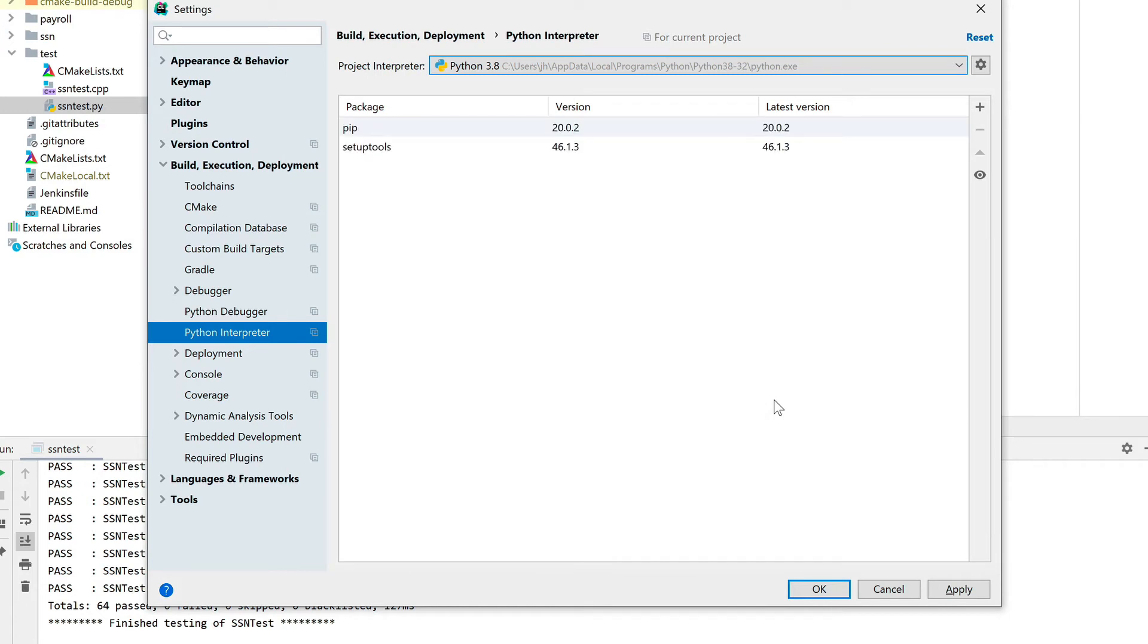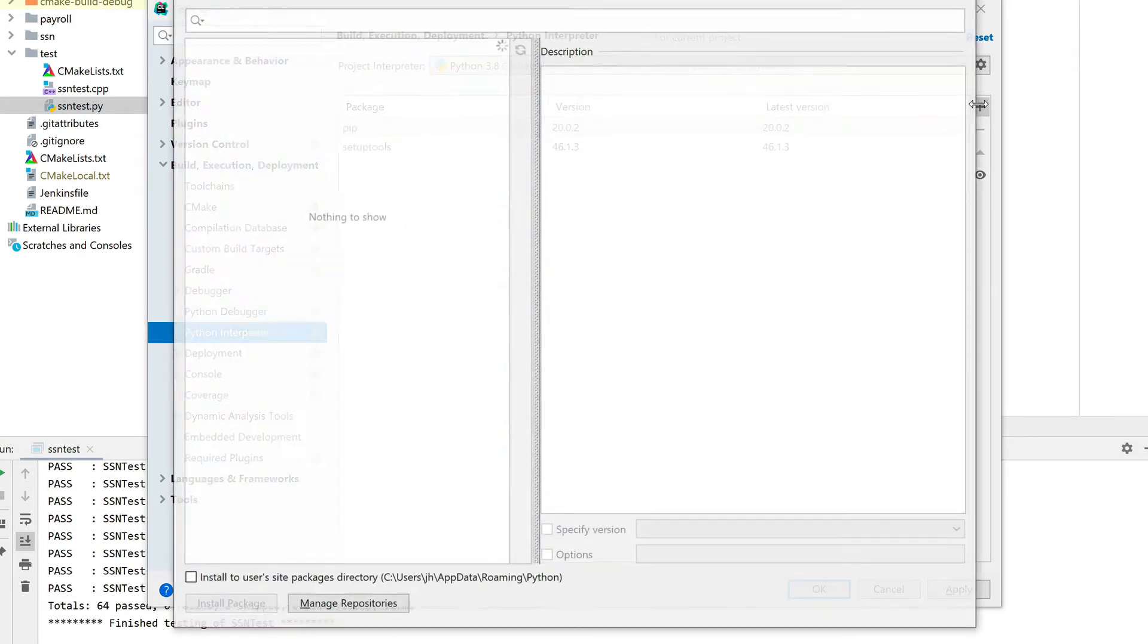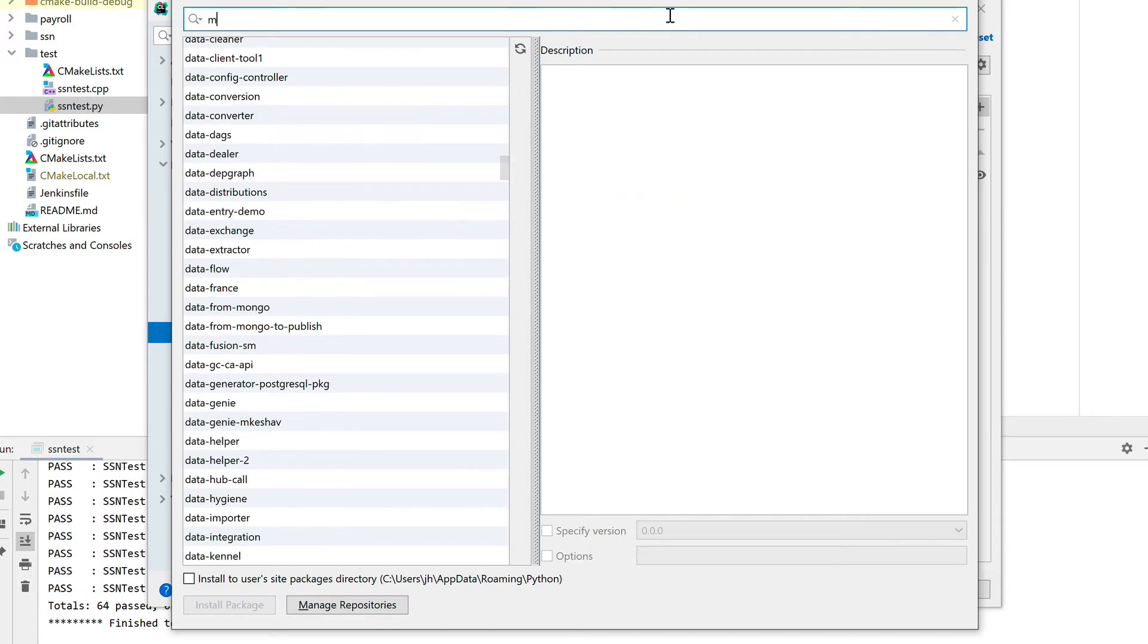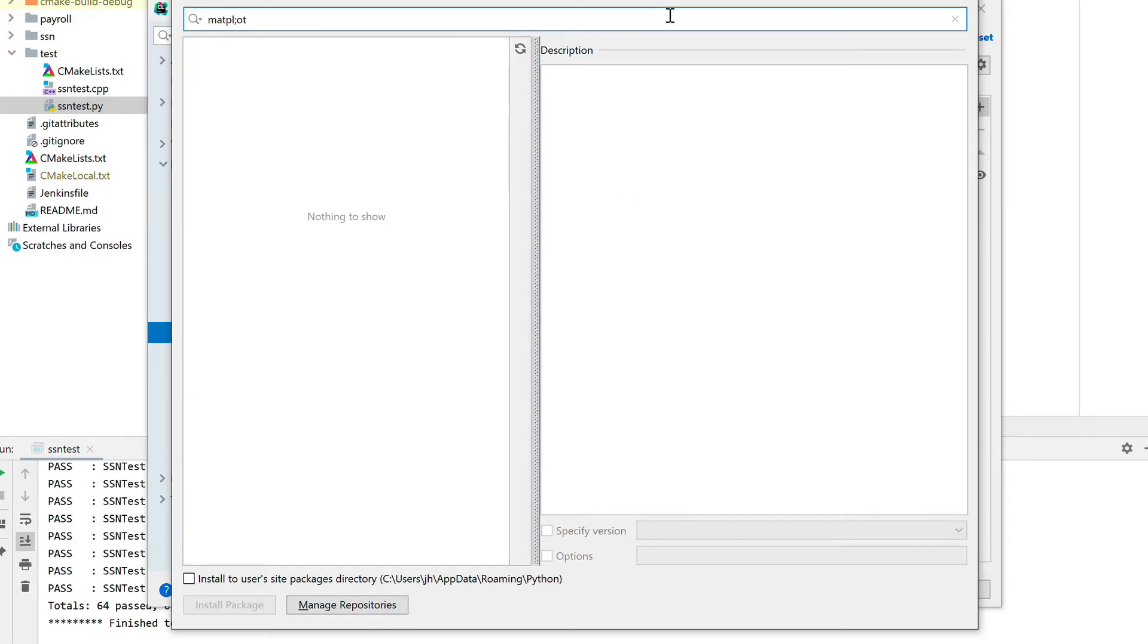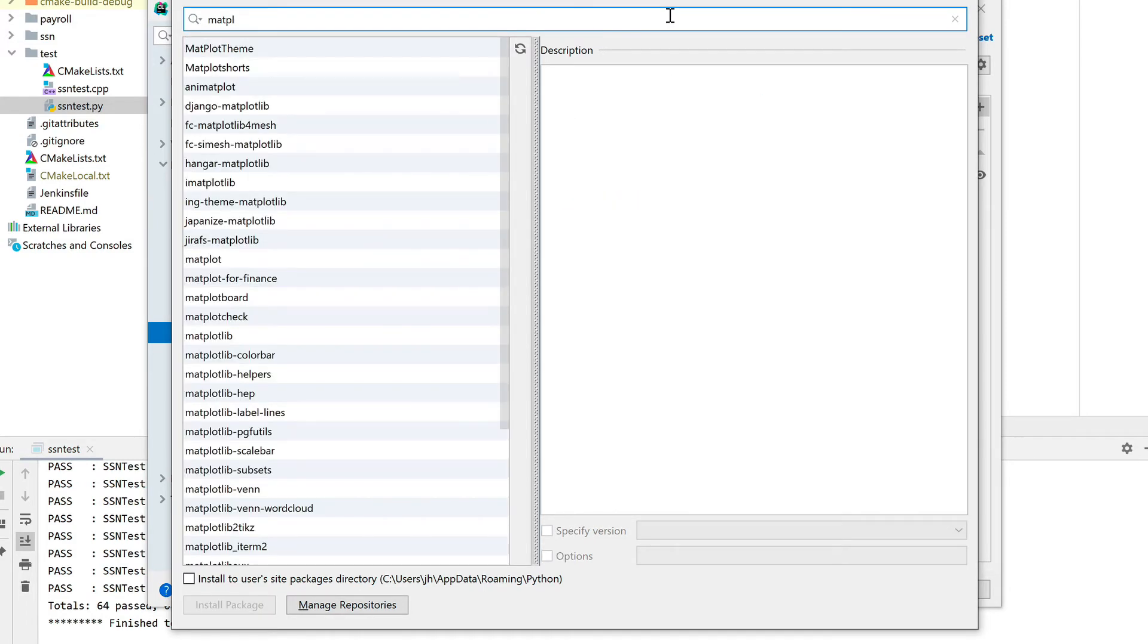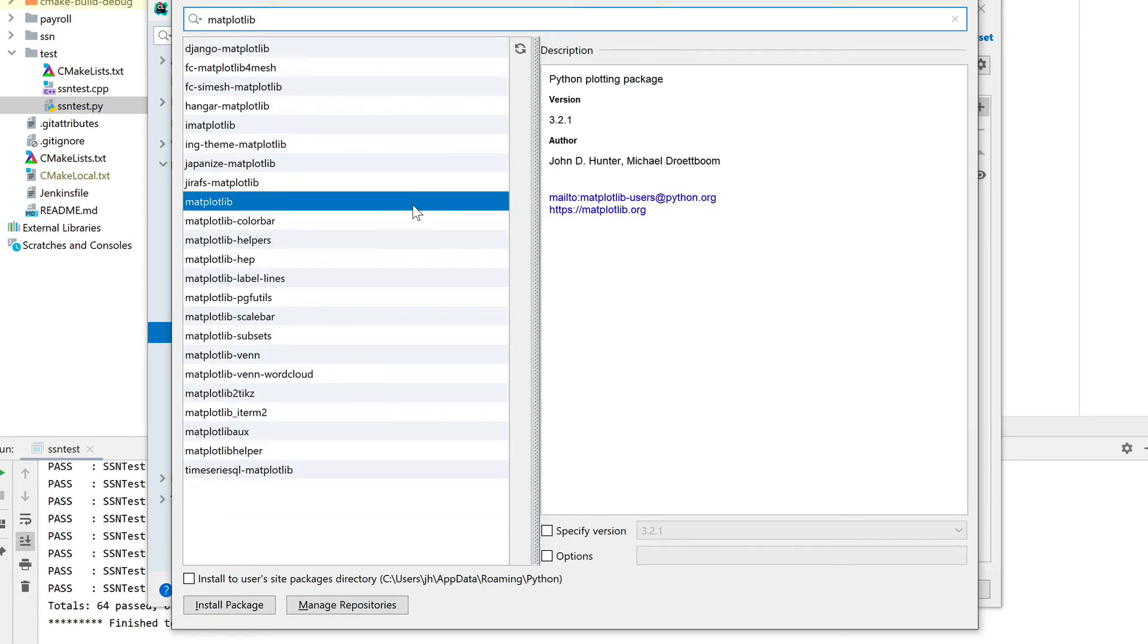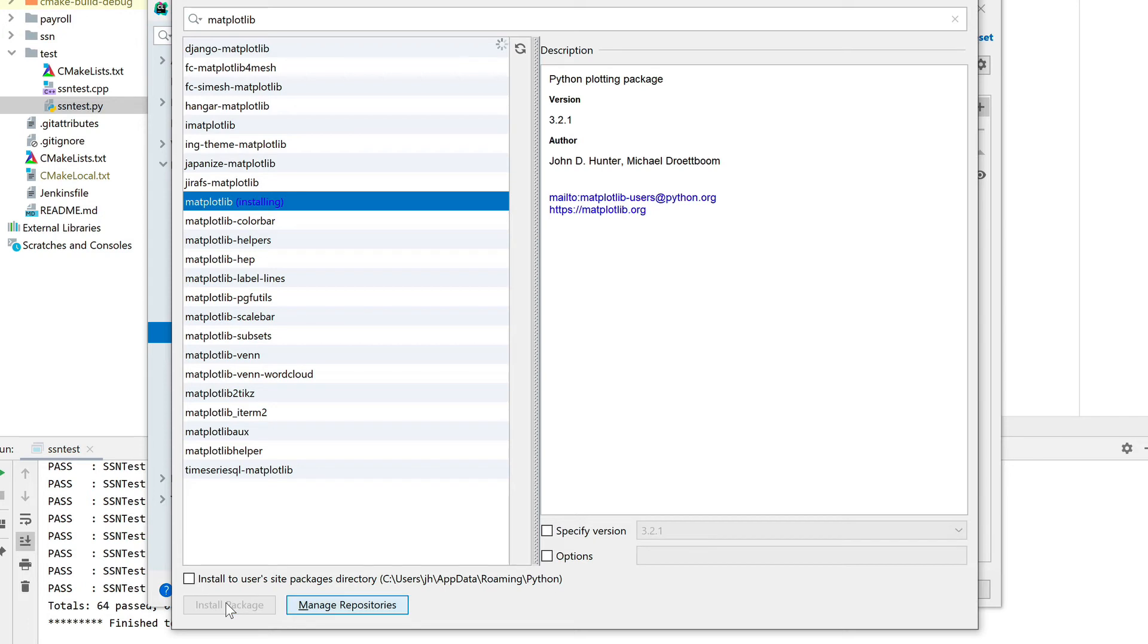We can install additional packages that we may need. In our particular case, we need a plotting library called matplotlib. We can add packages here by just saying plus and then search for it. This goes to the Python package repository. We can put in matplotlib and we see here that we do get the matplotlib base library. We can install the package.